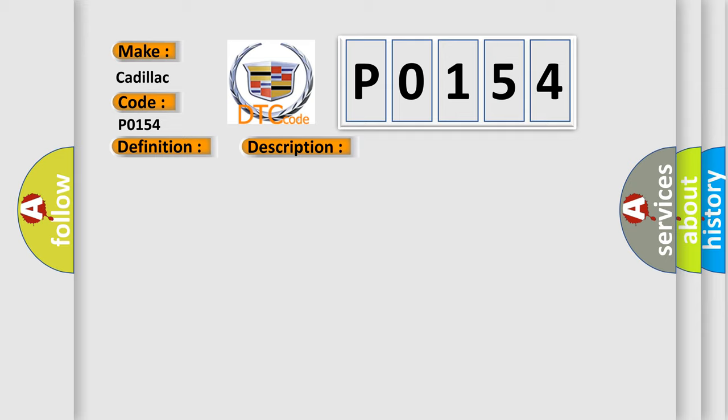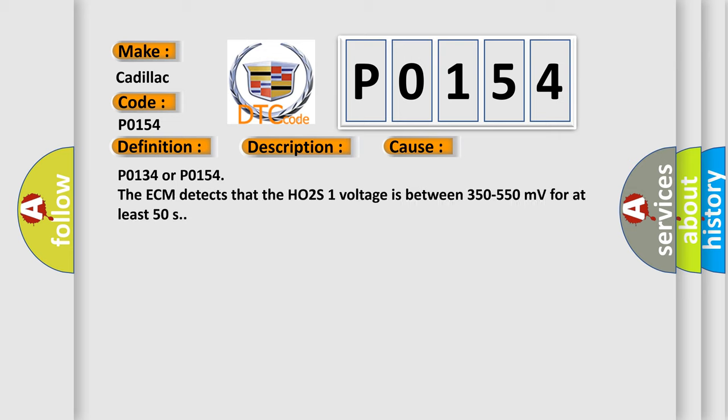This diagnostic error occurs most often in these cases: P0134 or P0154. The ECM detects that the HO2S1 voltage is between 350 to 550 millivolts for at least 50 seconds.